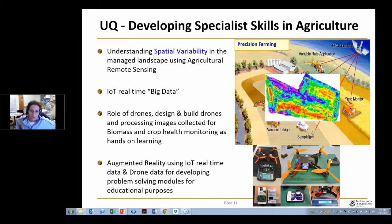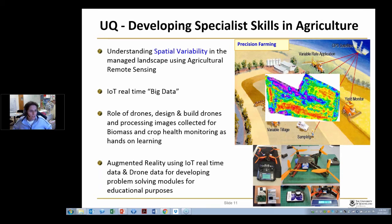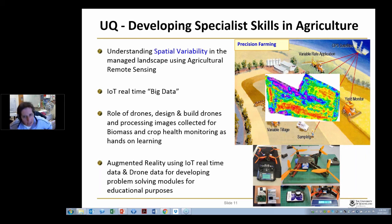Finally, we're moving into augmented reality development using Internet of Things real-time data that we collect and the drone data for developing problem-solving modules for educational purposes. We're working with people like Microsoft and Telstra to do that, and it's really about being able to engage students in this technology for doing great things in agriculture.